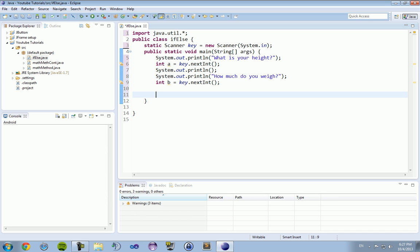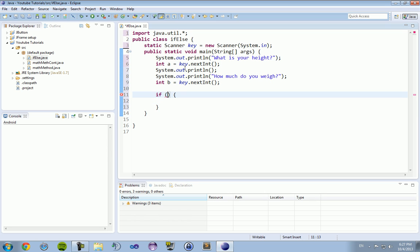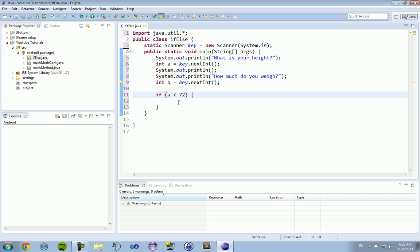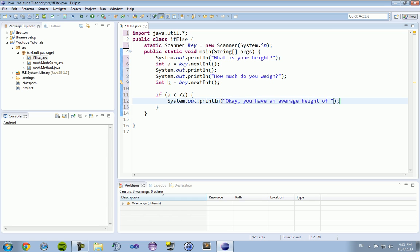Okay, so to compare this data to something that we want to preset it to, we're going to use the if else statement. To do that, it's just if space parentheses space open bracket and then hit enter and it should create a closing bracket for you. Now inside the parentheses, we need to have our parameters of what we're going to be comparing. So we want to compare integer a, which is our height, to another number and see if it's less than that number. So we're going to make it a is less than 72 inches. So if this person is less than 6 foot tall, it will print out you have an average height of a.